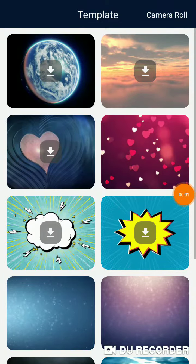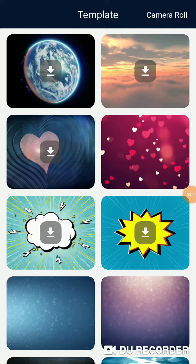Hi everybody, welcome back to my channel. So today is vlogmas day 13.